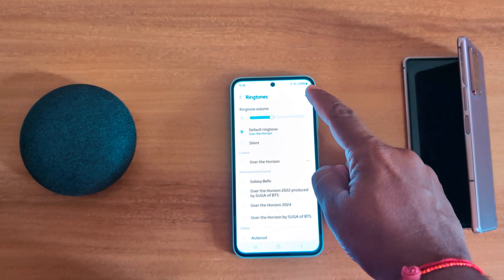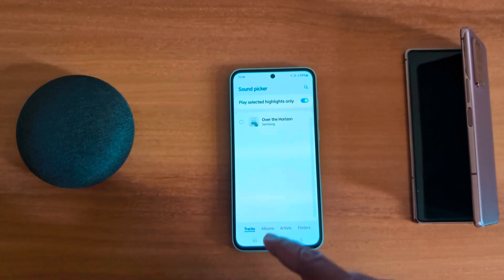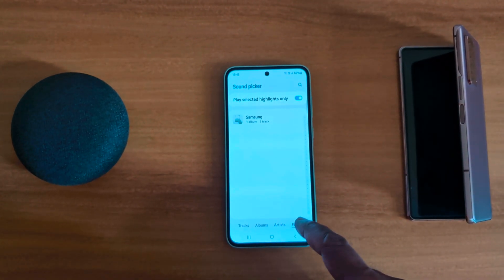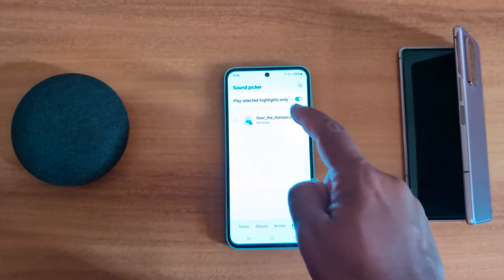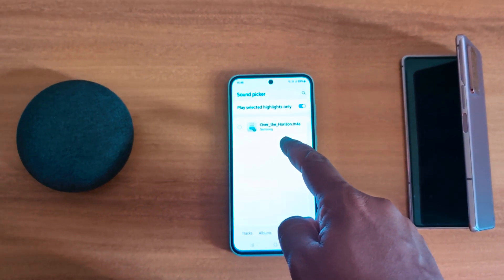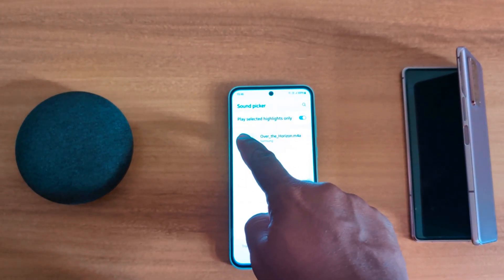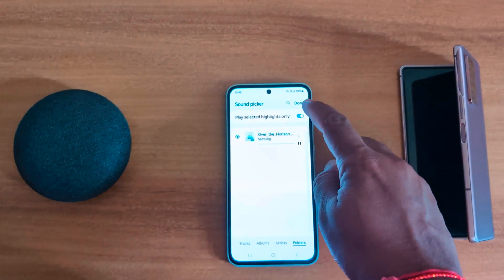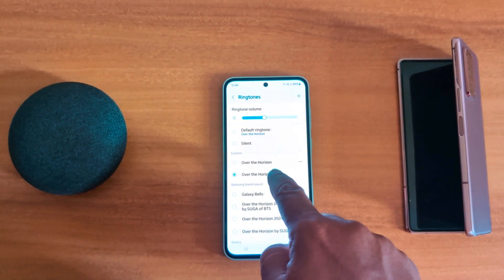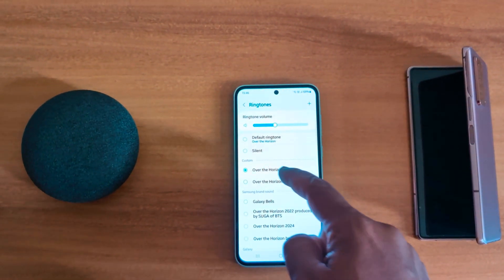Tap the plus icon and choose the ringtone from Tracks, Album, Artist, or Folders. Here you can choose a ringtone from your phone gallery or a downloaded MP3 song. Select the option you want, then tap 'Done' from the top right. You can now see the ringtone added to the custom list.